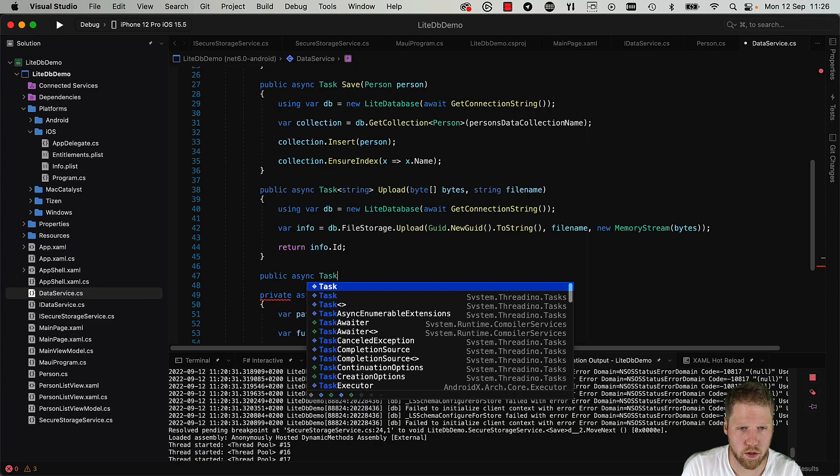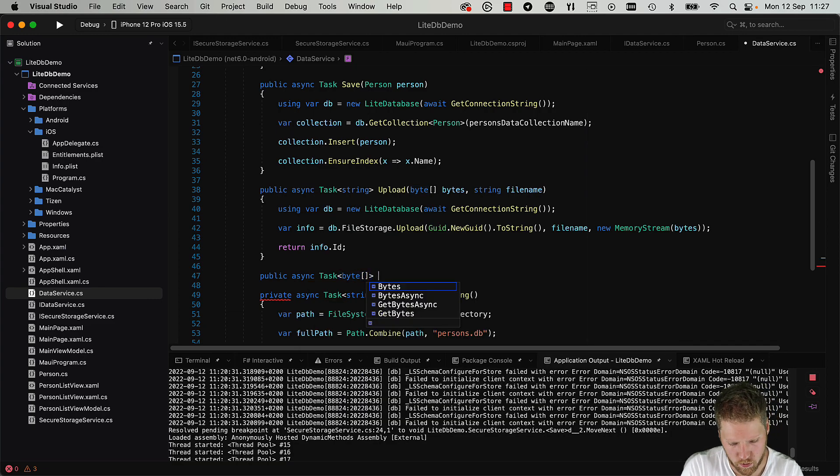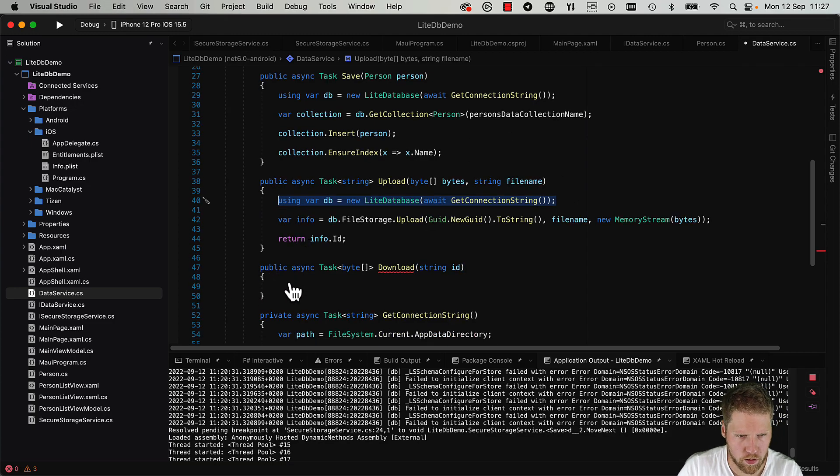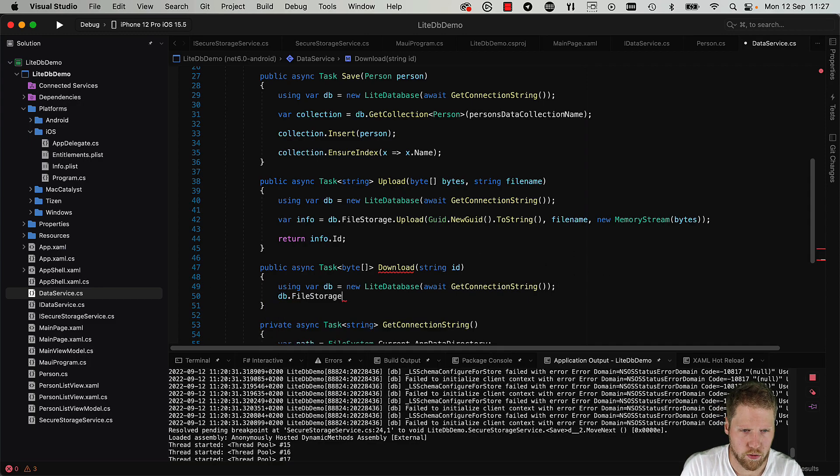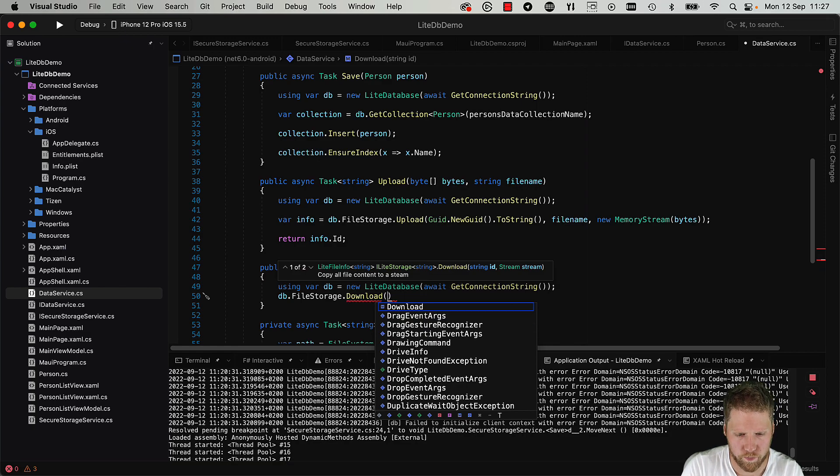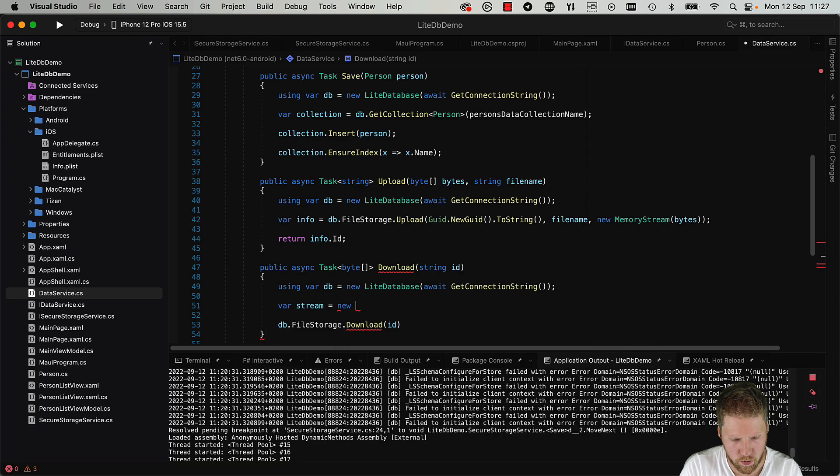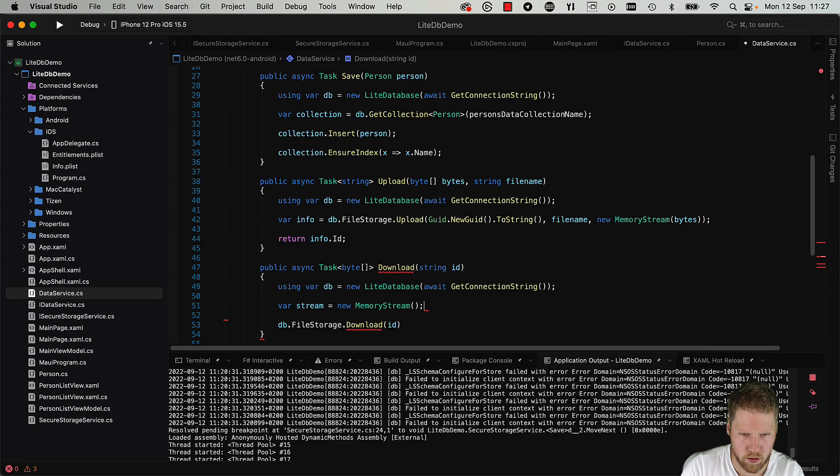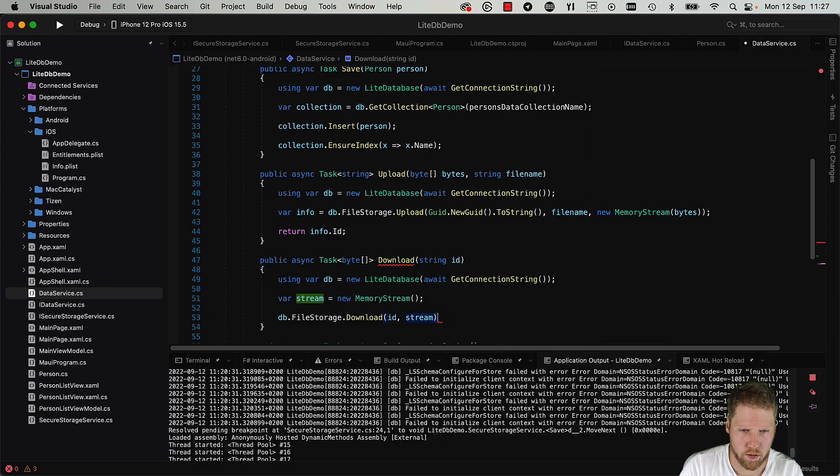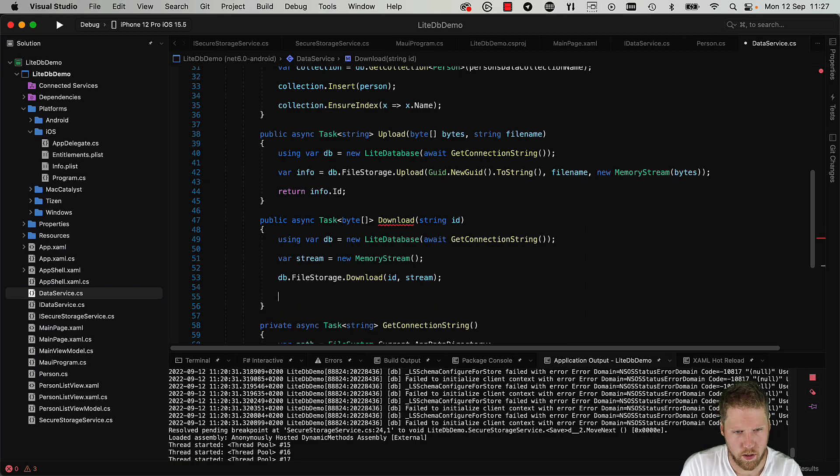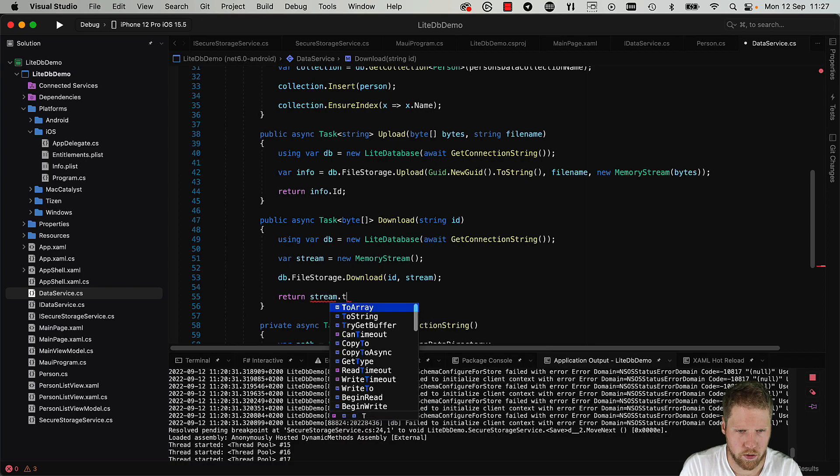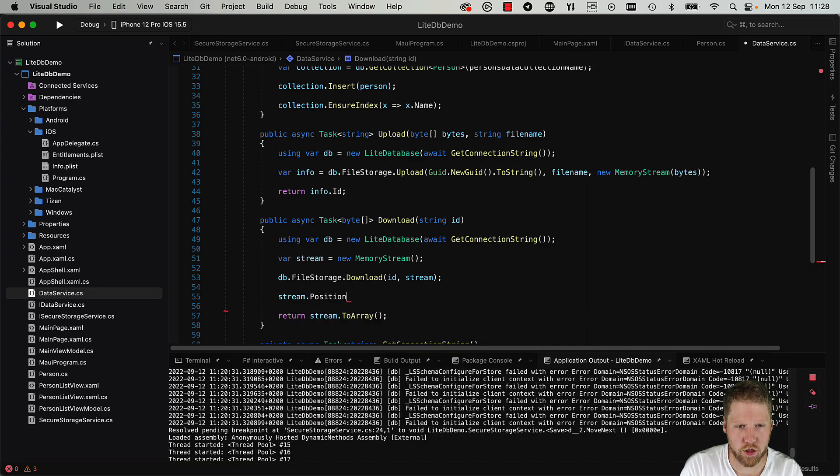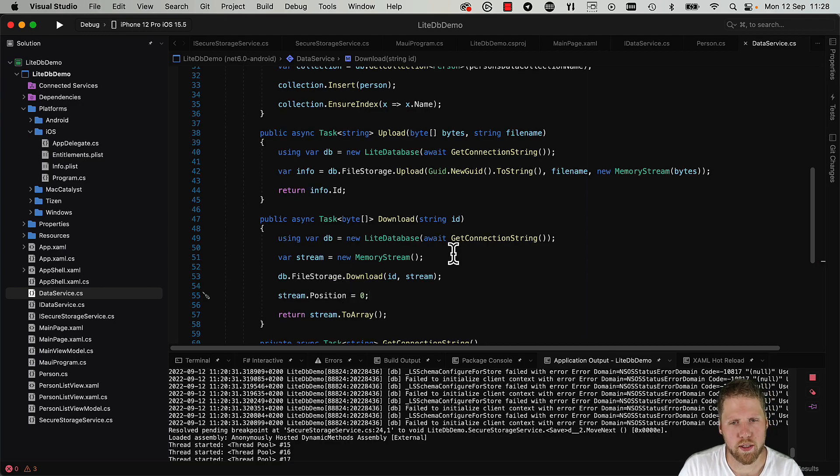But when we want to download this file we will create a new method for that too. Async Task byte array, and call it Download. And then we have string ID. So we copy this code again to open the database. Then we do db.FileStorage.Download, and then we pass the ID and we need a stream. So we create one here: new MemoryStream, pass it here. And now we can return stream.ToArray and we will get a byte array. We can also make sure that we are in the beginning of the stream: stream.Position is zero.